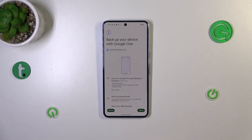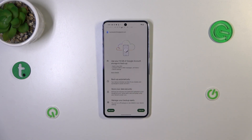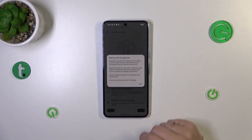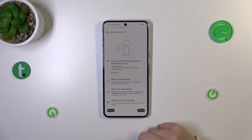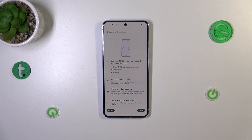Here we've got the Google One section with information about the backup. You're able to use 15 gigabytes of the account to back up apps and app data, call history, contacts, device settings, and text messages. You can tap More Details to learn more. Your device will back up the data automatically, store it securely, and you can manage it whenever you want.